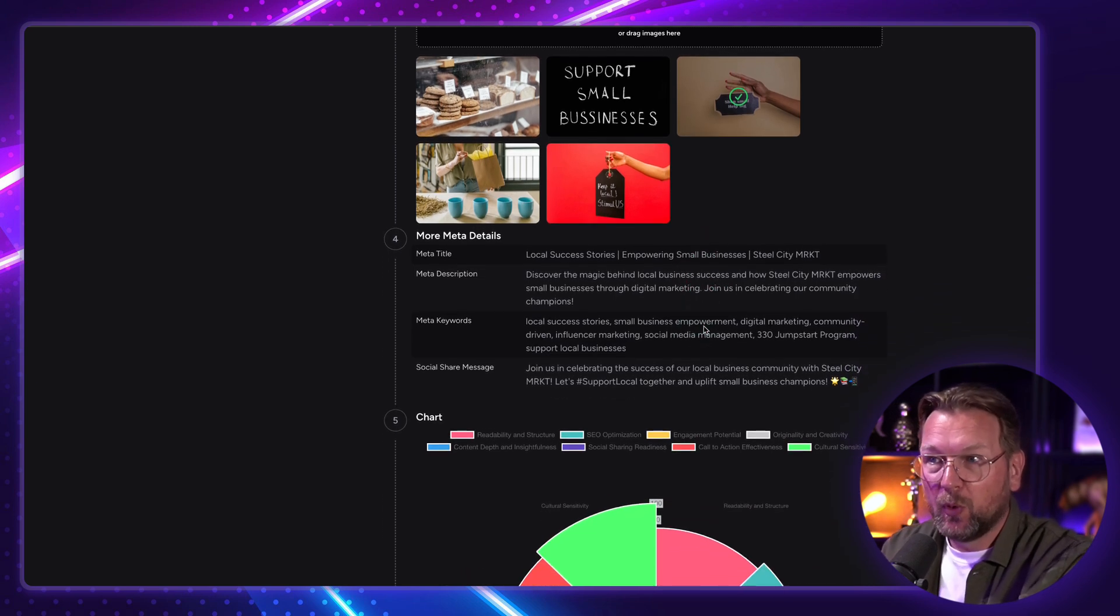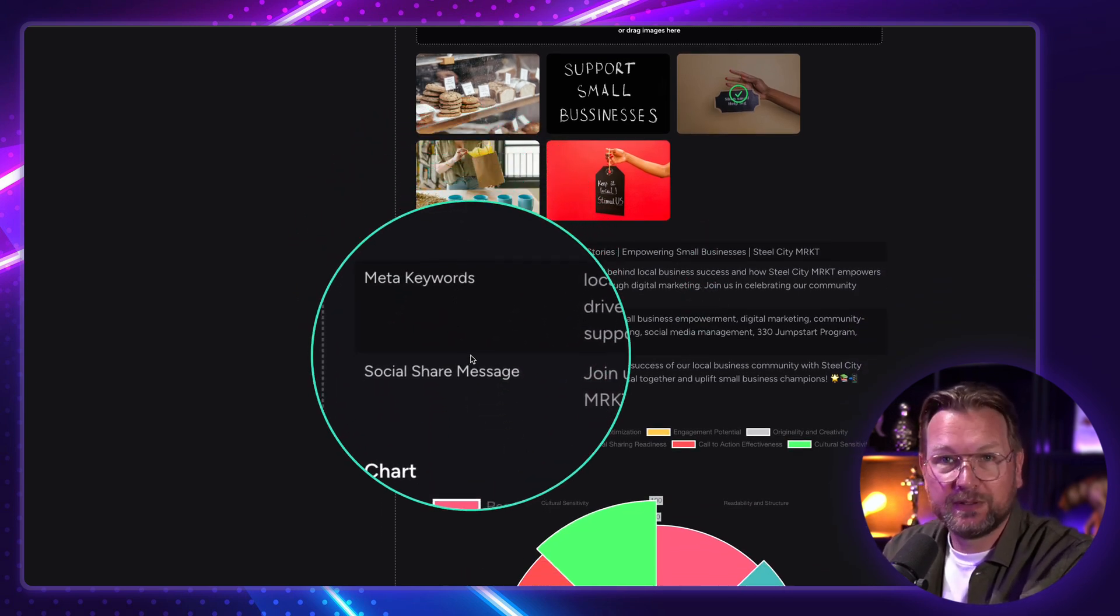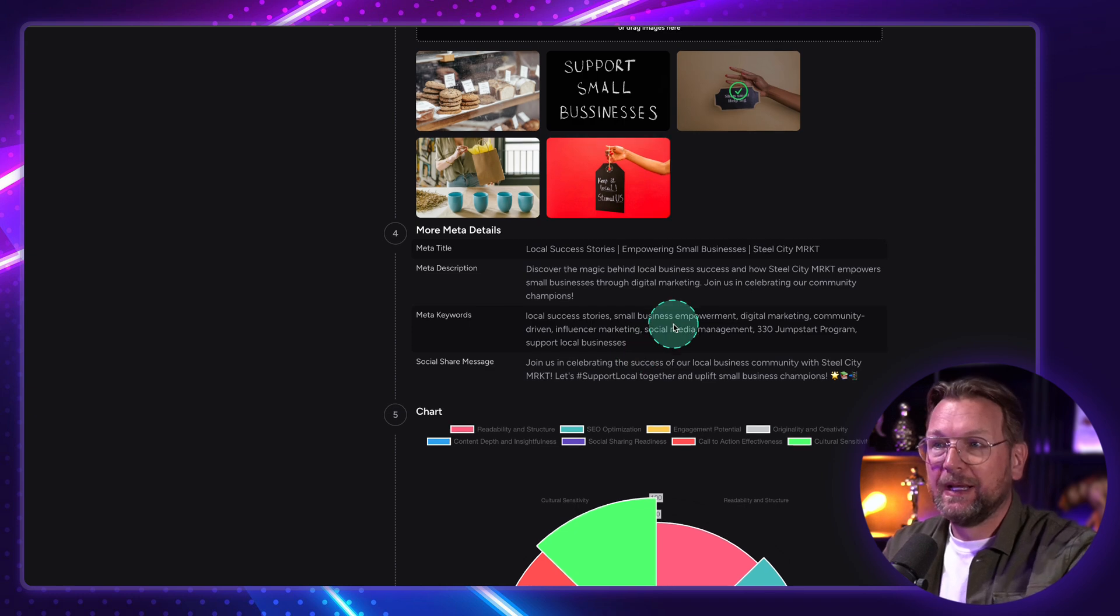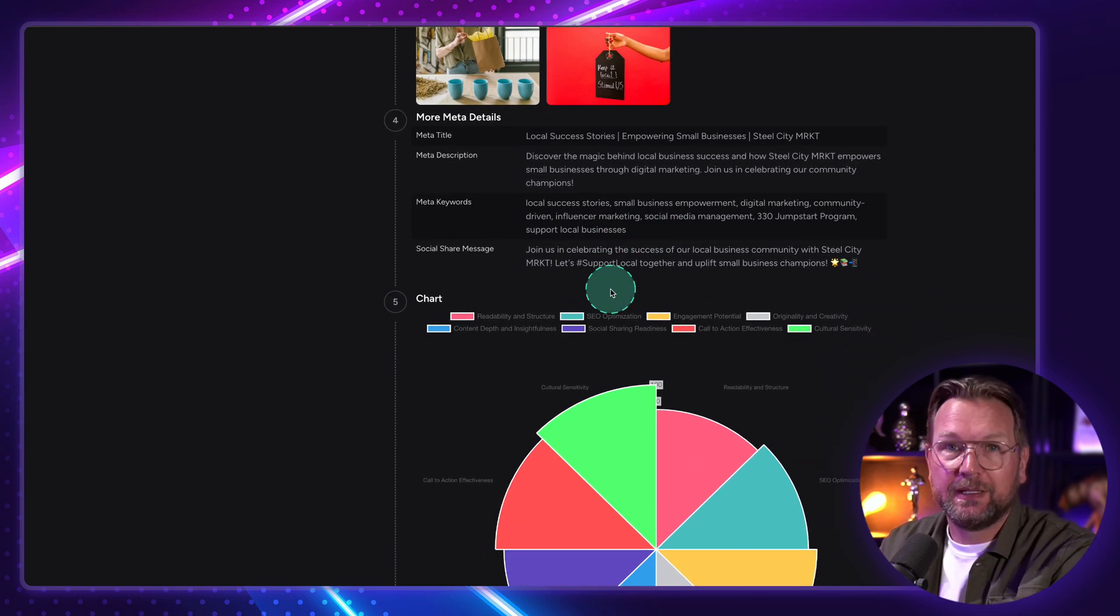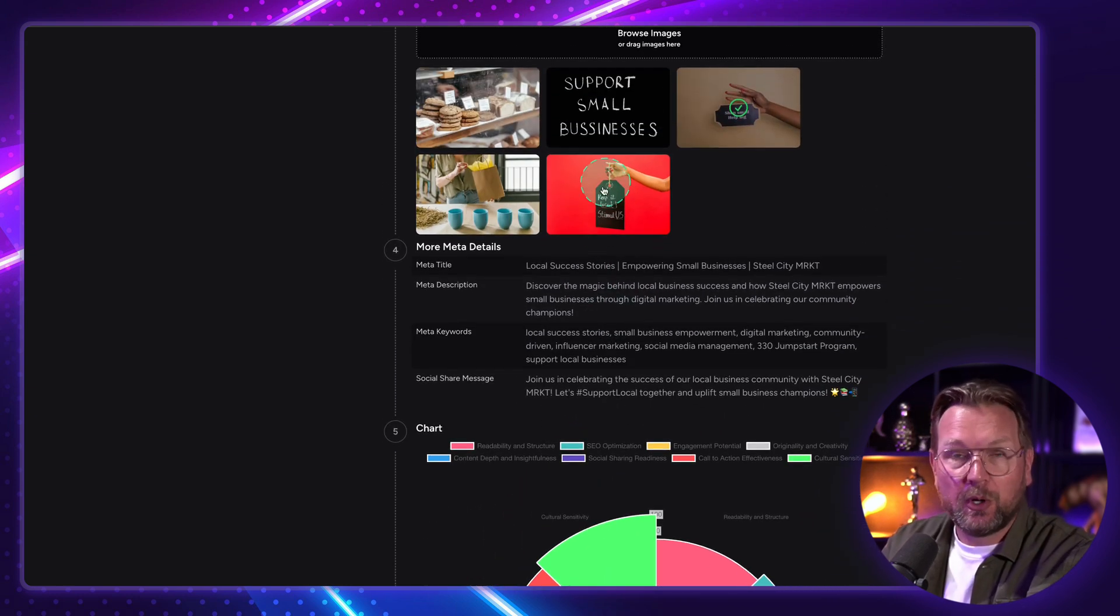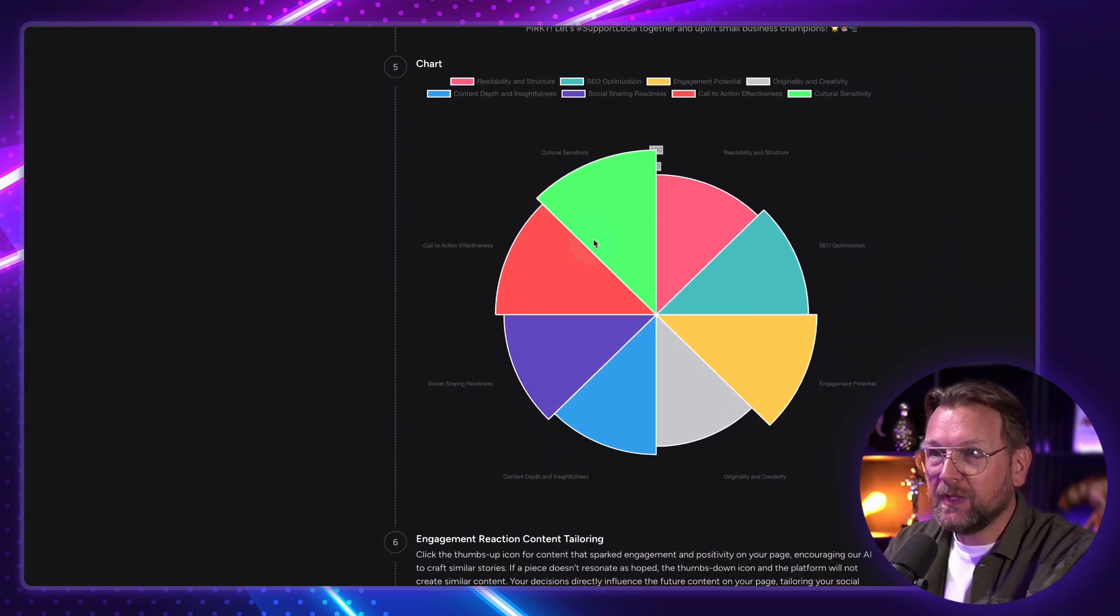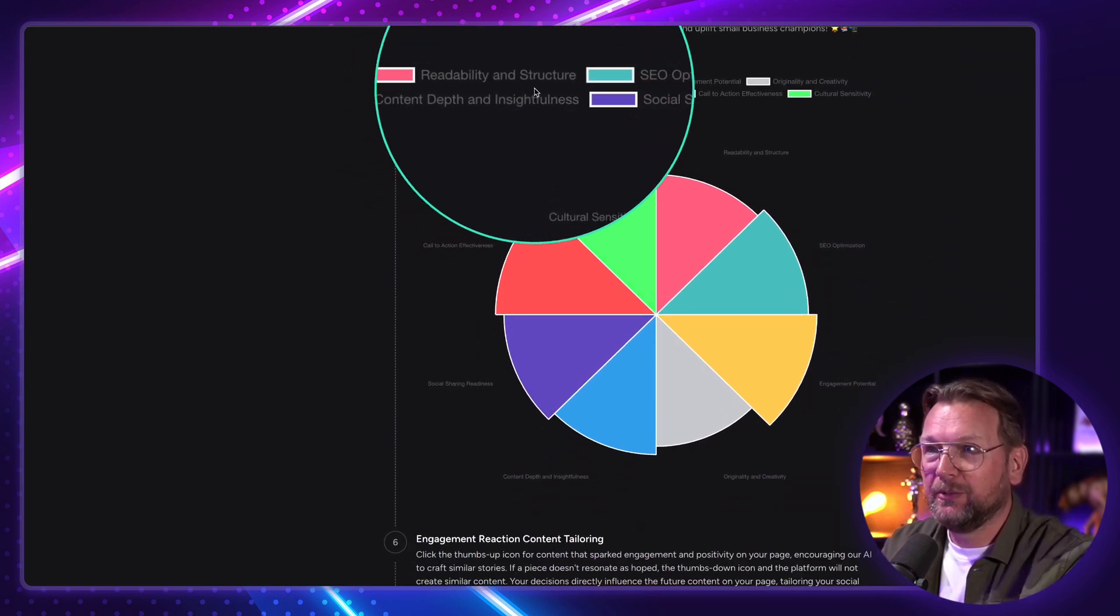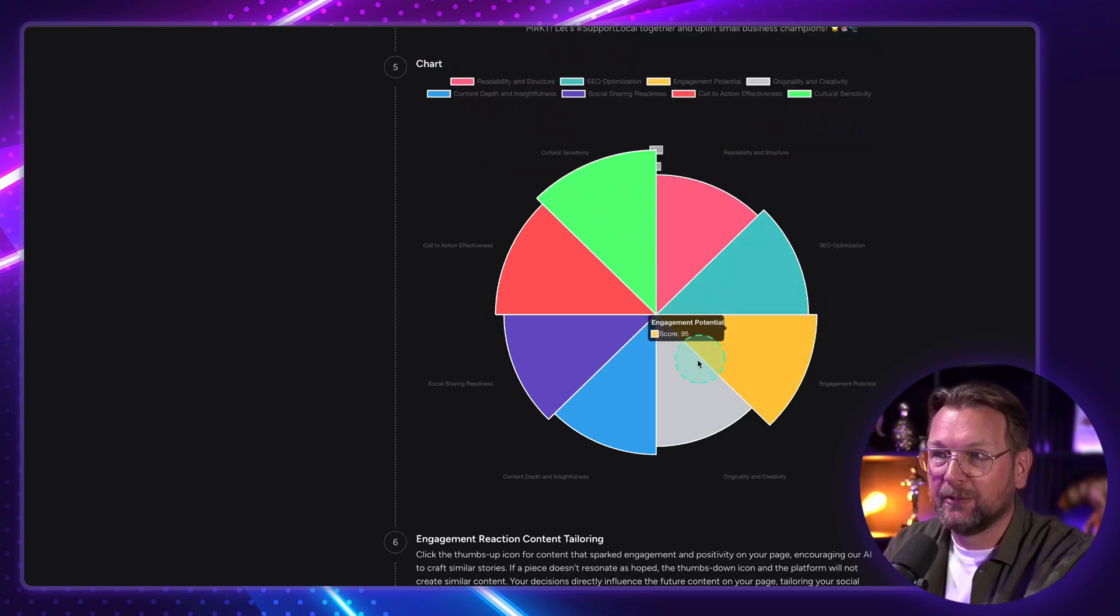So here you have more details. So you have a meta title, description, keywords, social share message that you can use here. And it will also automatically publish this post if you connect your social media channels. Here you can see the chart, like the readability, the SEO optimization, engagement, etc.